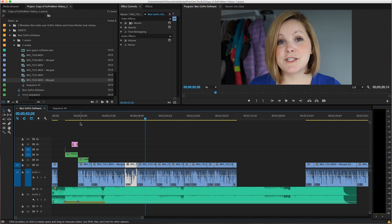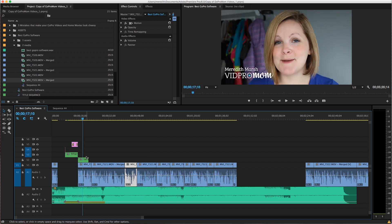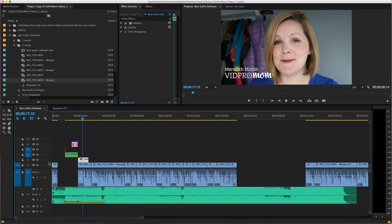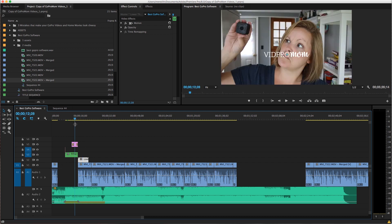And then, you know, you can overlay all kinds of different things. Like you have different layers here. So for example, I have this Meredith Marsh vidpro mom. This is a layer over top of my video file.